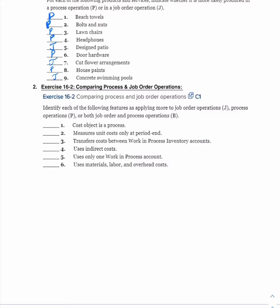Continuing to compare process and job order operations: cost object being a process — process operation. Measures unit costs only at period end — process operation. Transfers costs between work in process inventory accounts — process operation. Use of indirect costs — both process and job order. Uses only one work in process account — job order costing. Uses materials, labor, and overhead — both process and job order.